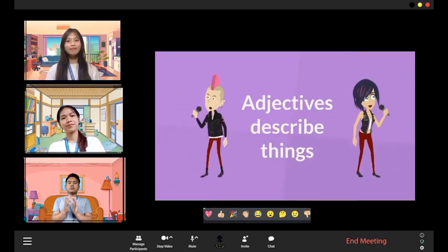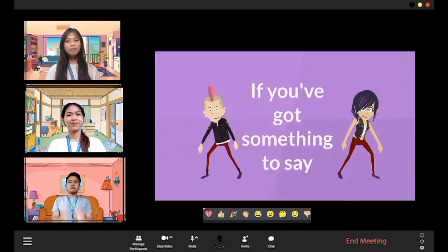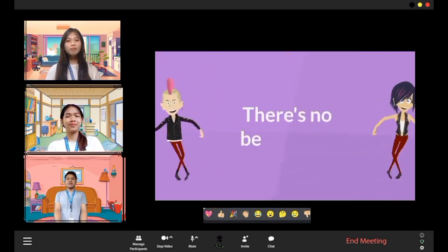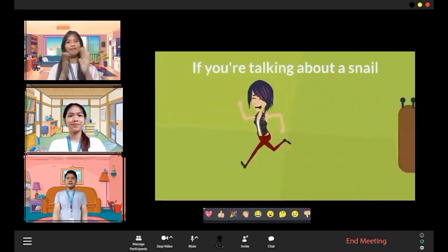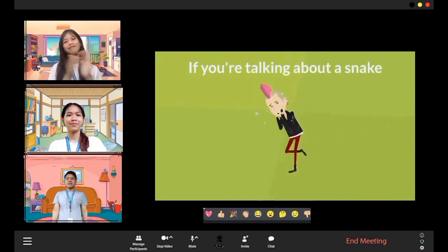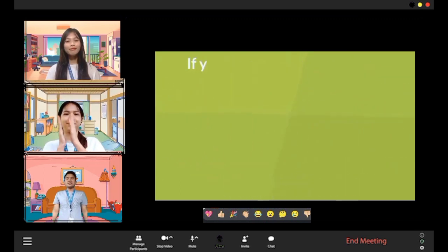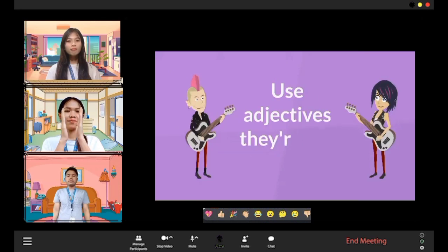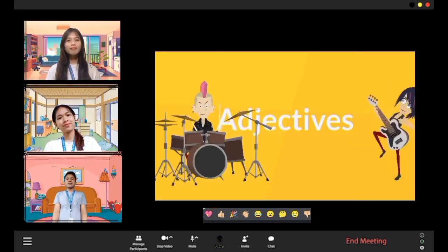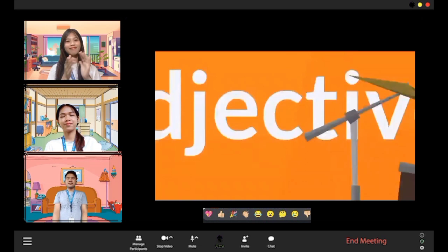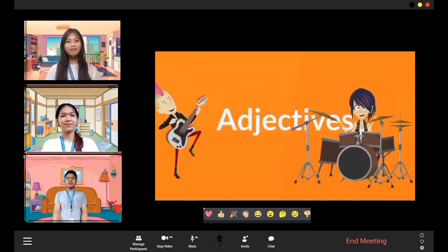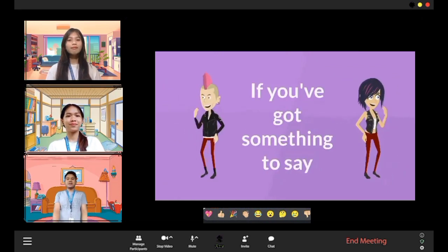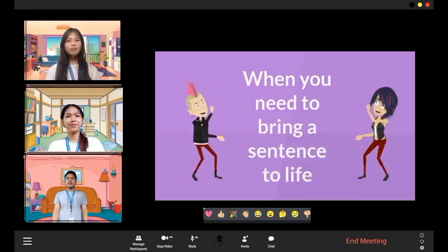Adjectives describe things. If you've got something to say, when you need to bring a sentence to life, there's no better way. If you're talking about a spell — was it bad, was it slimy? If you're talking about a snake — was it long, was it scaly? If you're talking about a spider — was it large, was it hairy? Use adjectives!